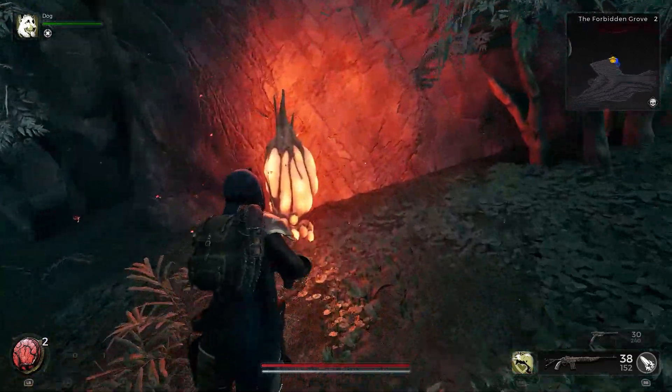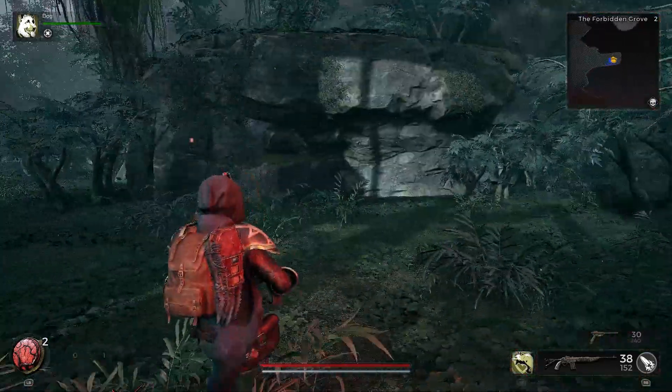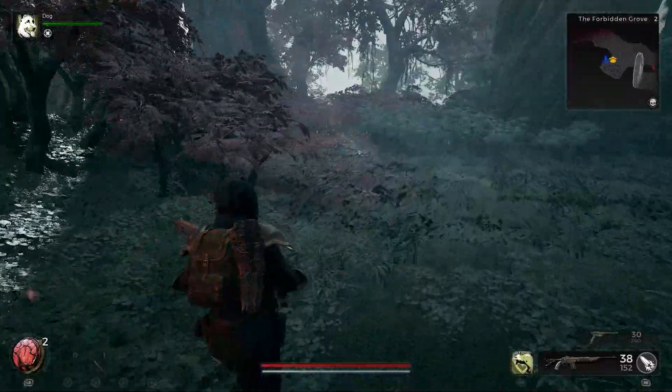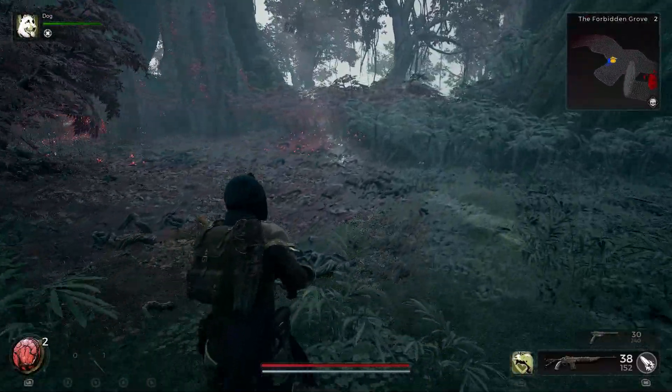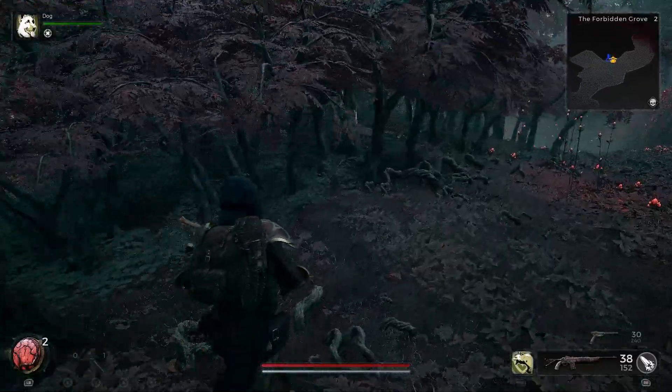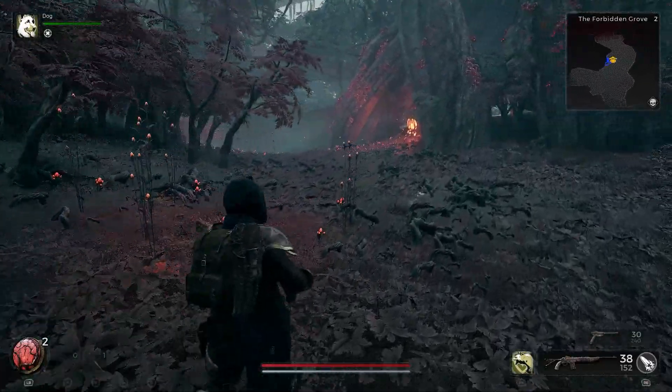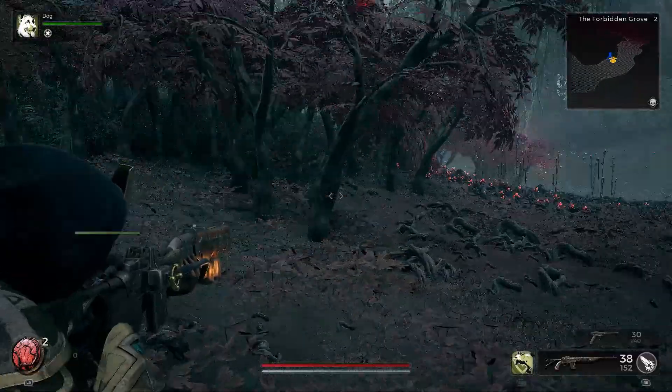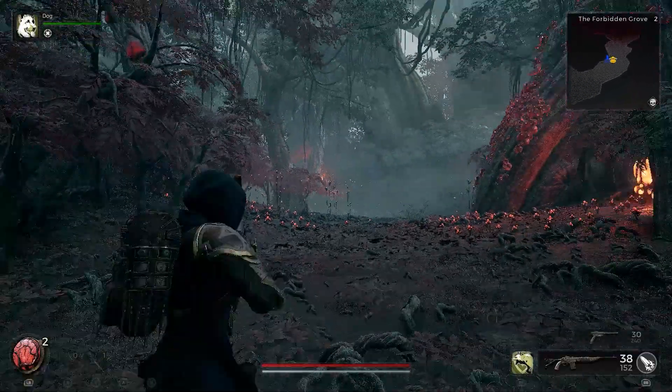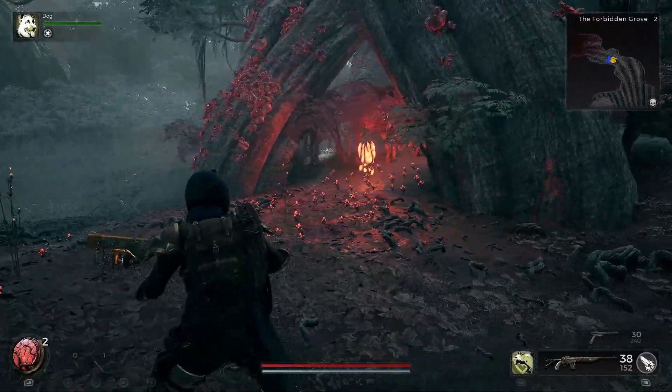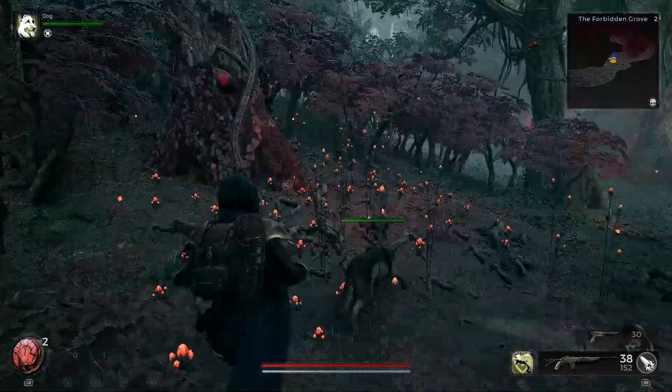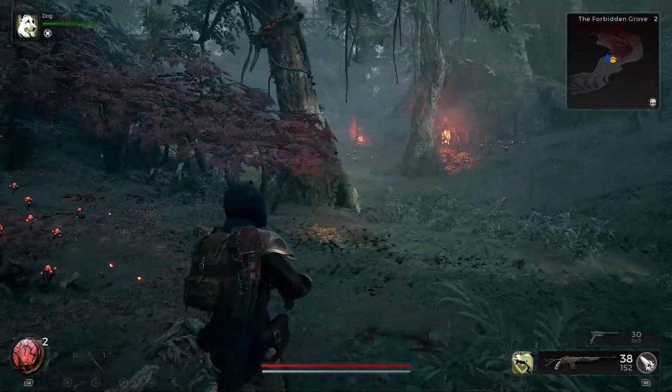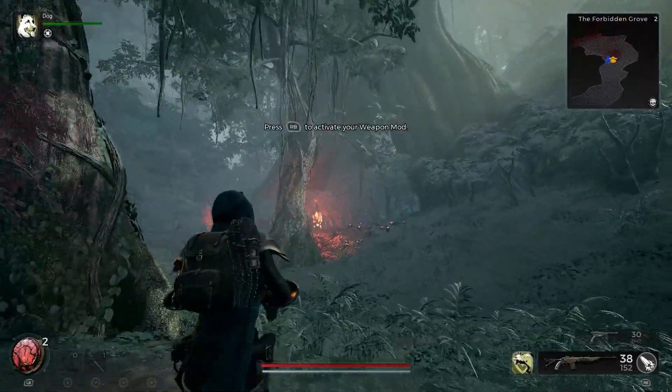Remnant 2 utilizes Epic Games' powerful Unreal Engine to render immersive worlds and intense combat. However, some players encounter frustrating errors mentioning the Unreal Engine when trying to launch or play Remnant 2. While cryptic, these errors point to issues with the game's core engine. Fortunately, you can take troubleshooting steps to fix Unreal Engine errors in games like Remnant 2.